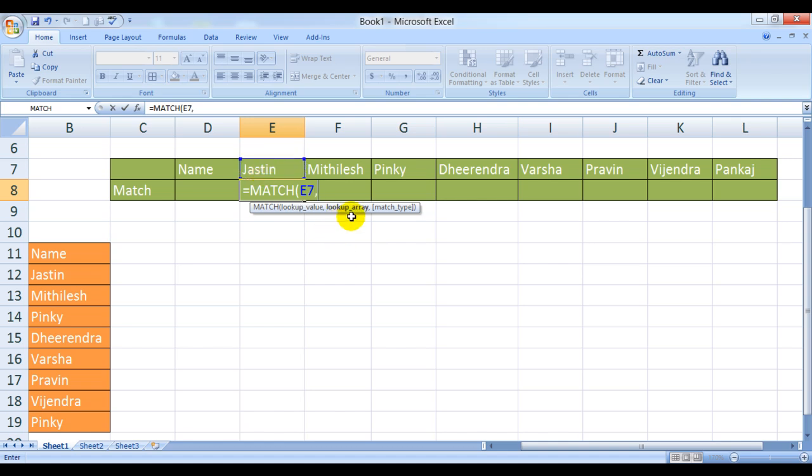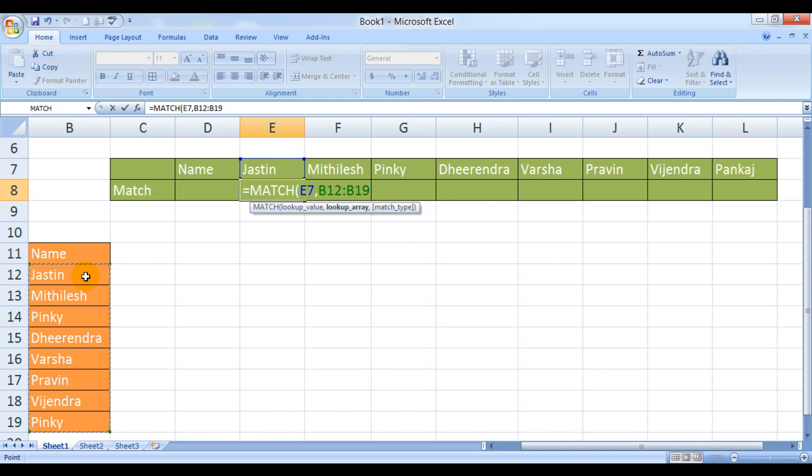Now what is highlighted is lookup array. Lookup array is nothing but a contiguous selection of cells from where you want to return the relative value. Now comma.